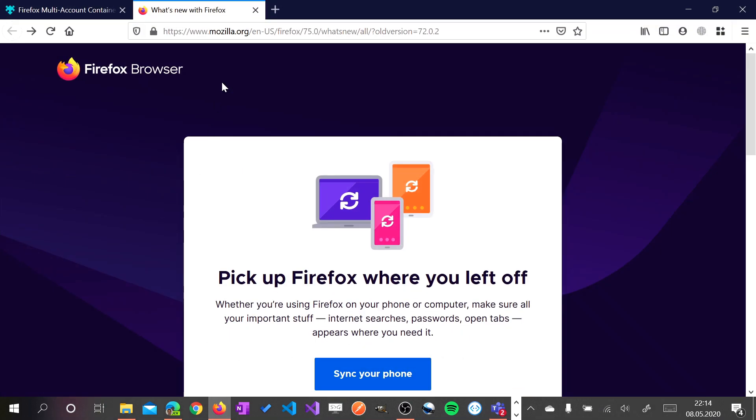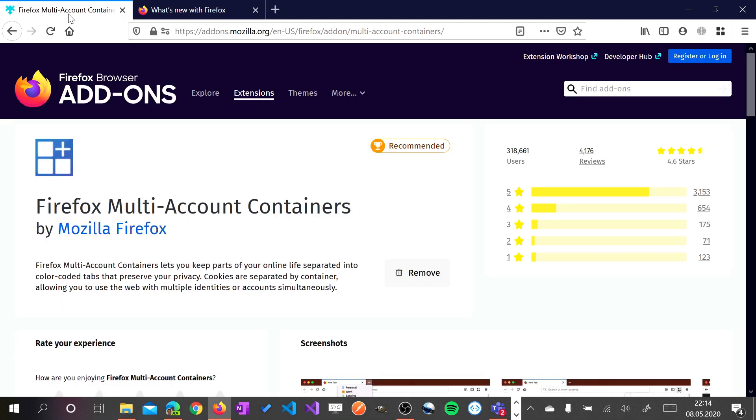And this is based on Firefox. Before to start with Firefox there is a step required. You need to install this add-on called Multi-Account Containers. Basically every new tab will open it in a new container.